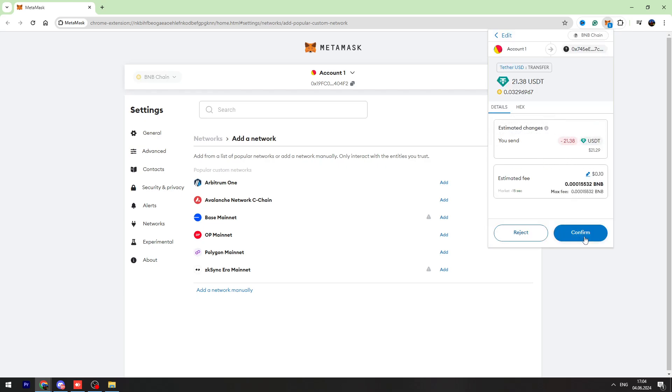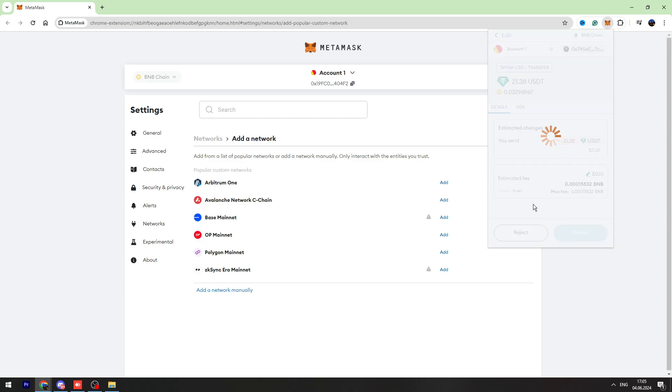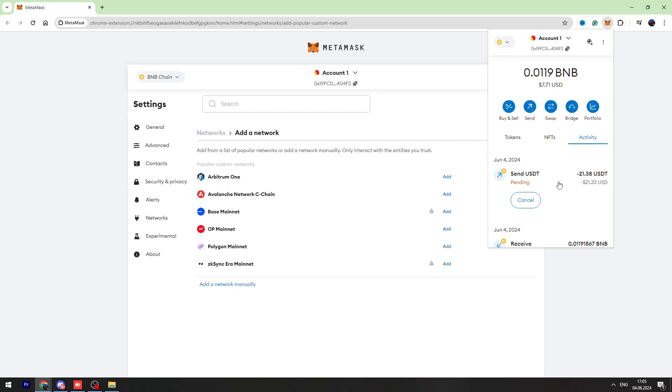Then click confirm, but make sure that you have BNB on your MetaMask because there are some fees, guys, very little fees. So let's click confirm button and as you can see, I sent my USDT from my MetaMask to my Trust Wallet.